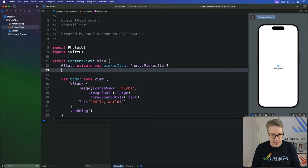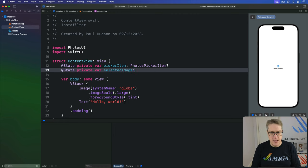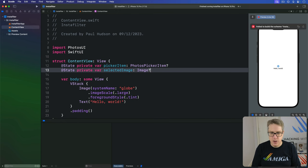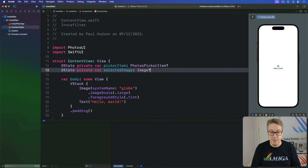And then, at state private var selectedImage is an Image, the loaded data. Again, optional. There isn't one by default.